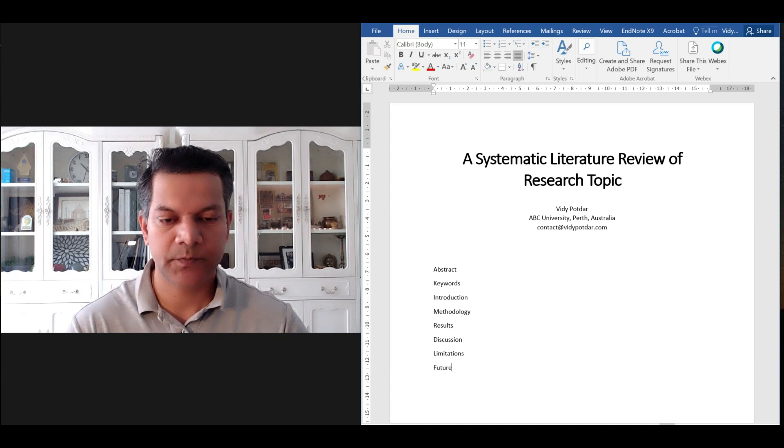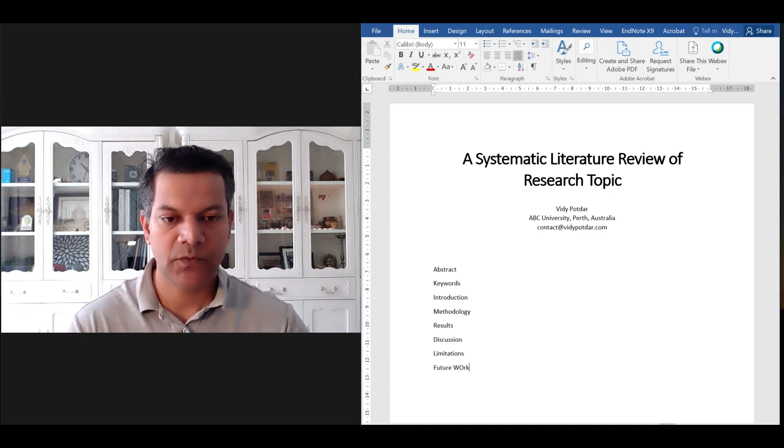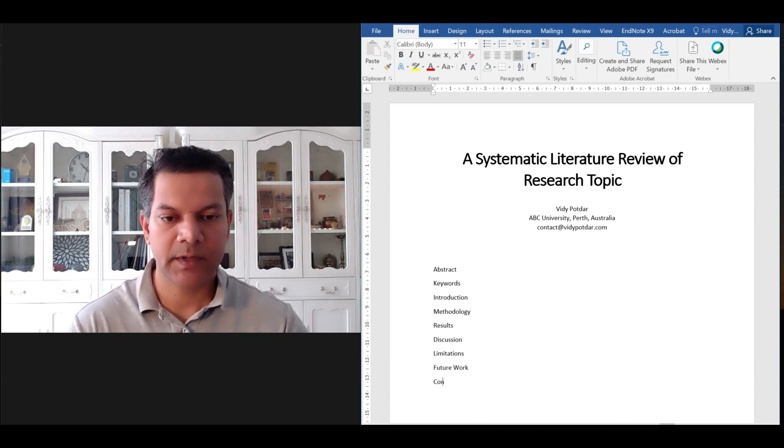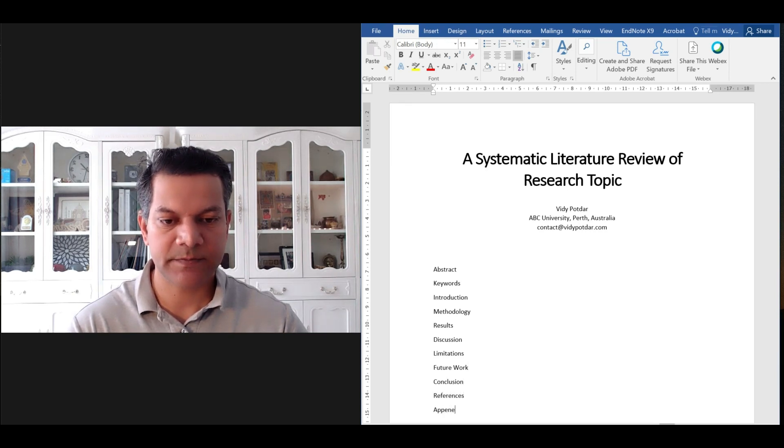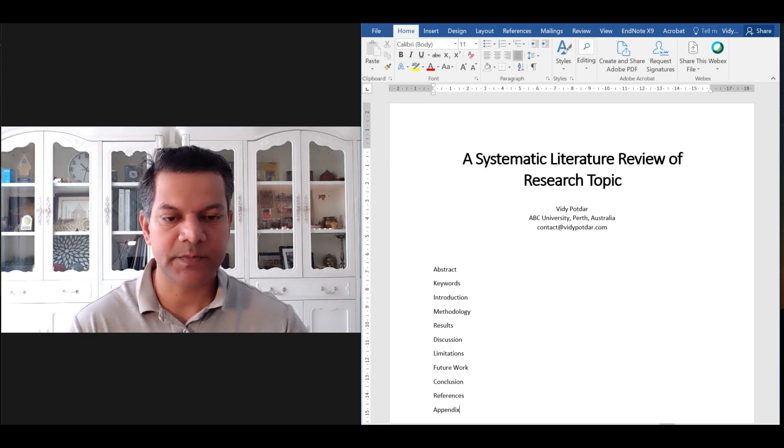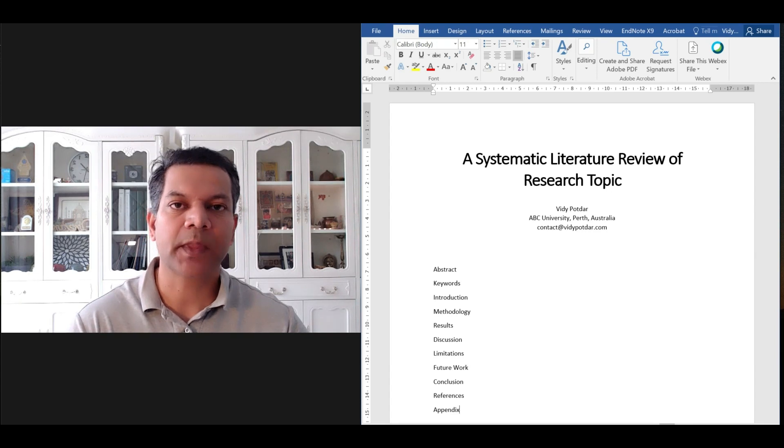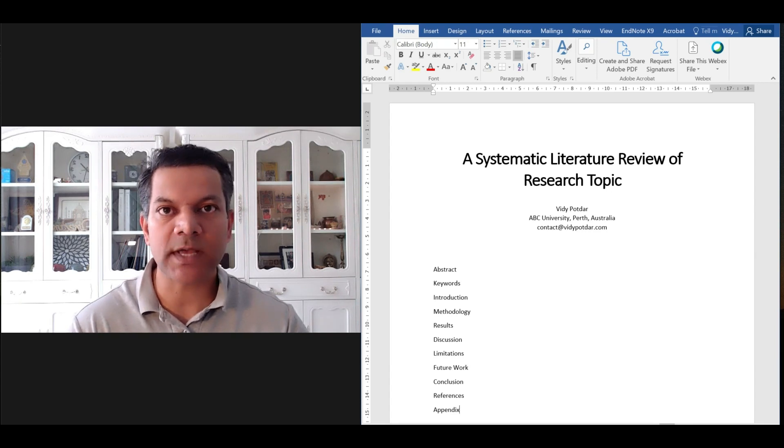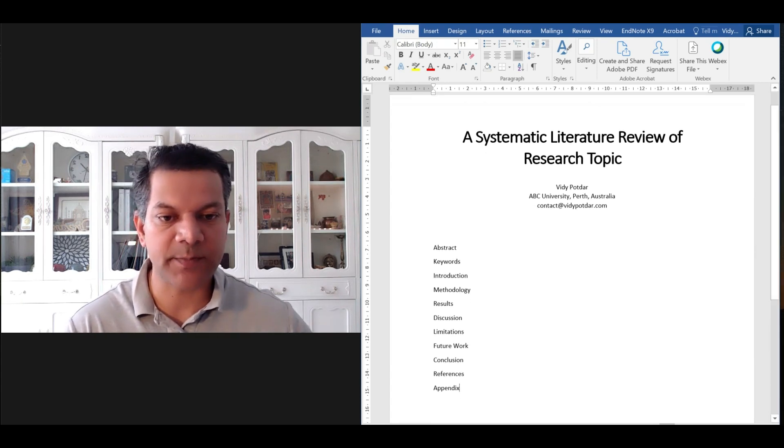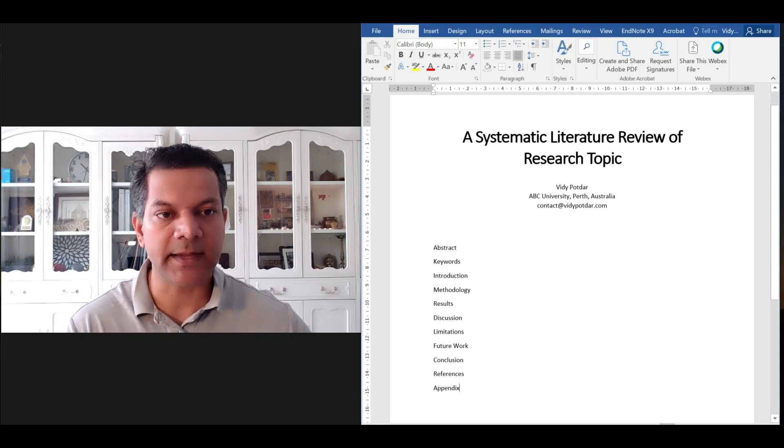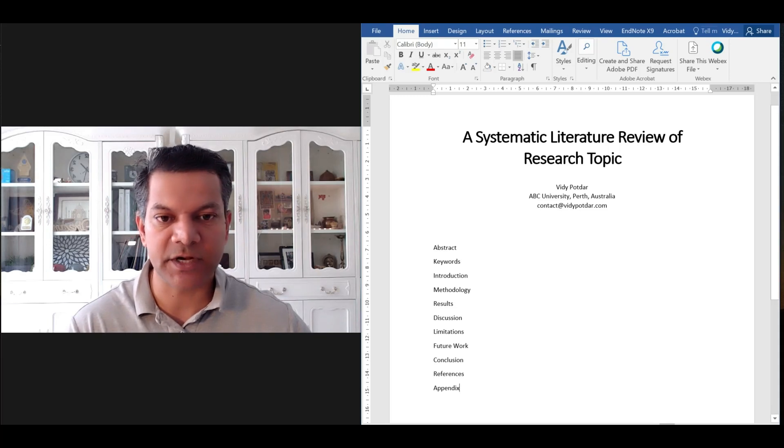Then limitations, future work, conclusion, references, and appendix. So those are the typical headings that you would expect when you are writing a systematic literature review paper.